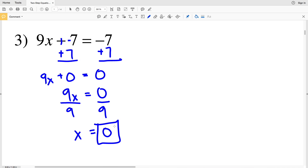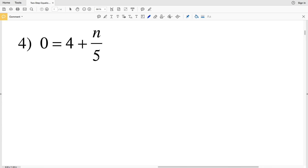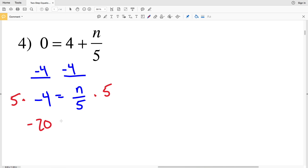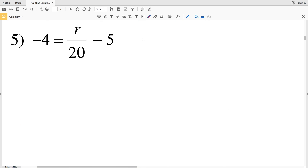For number 4, 0 equals 4 plus n over 5. We start by subtracting 4 from both sides: 0 minus 4 is negative 4, leaving negative 4 equals n over 5. Then we multiply both sides by 5, giving us negative 20 on the left and n on the right. So negative 20 equals n.